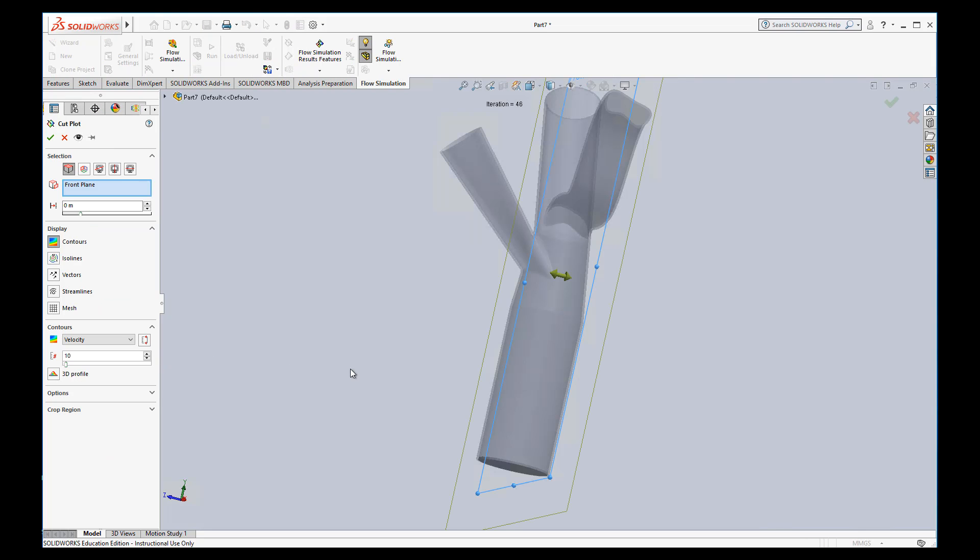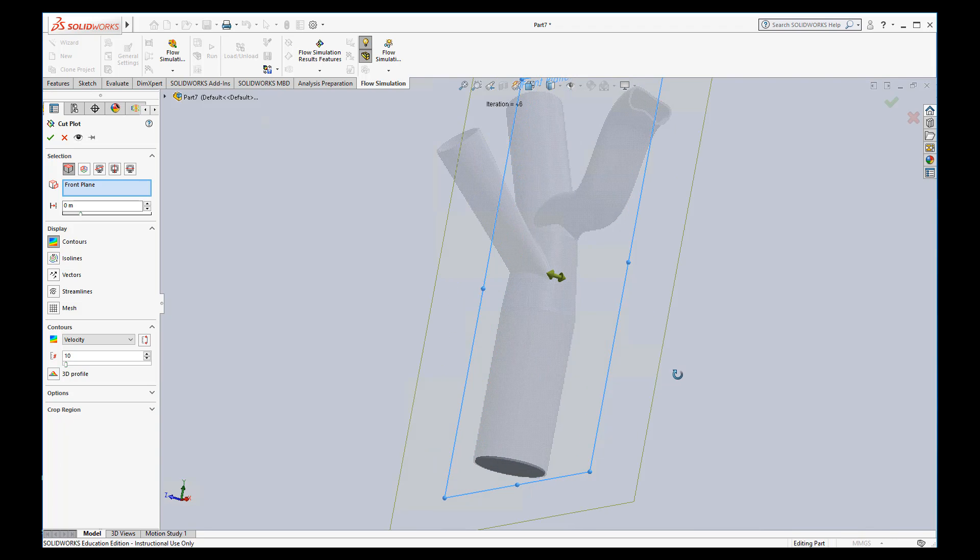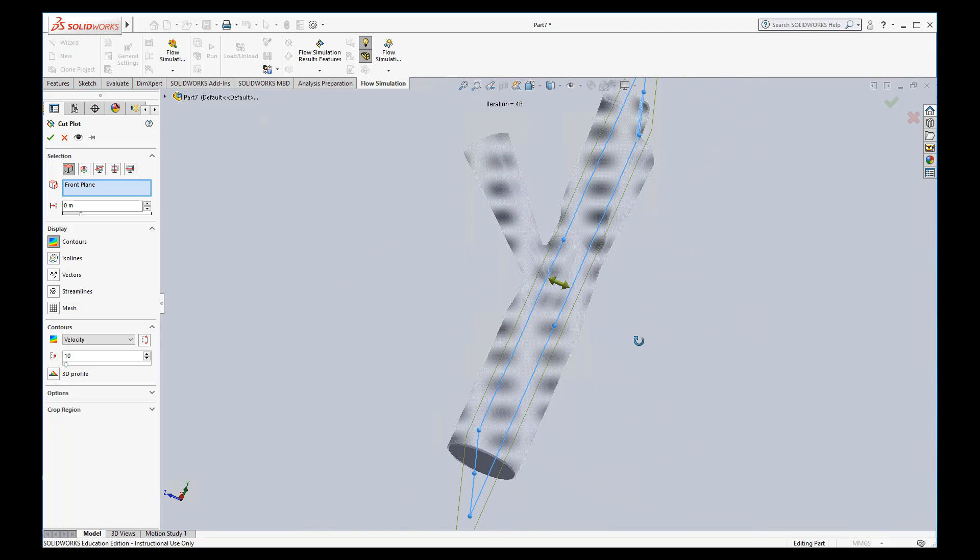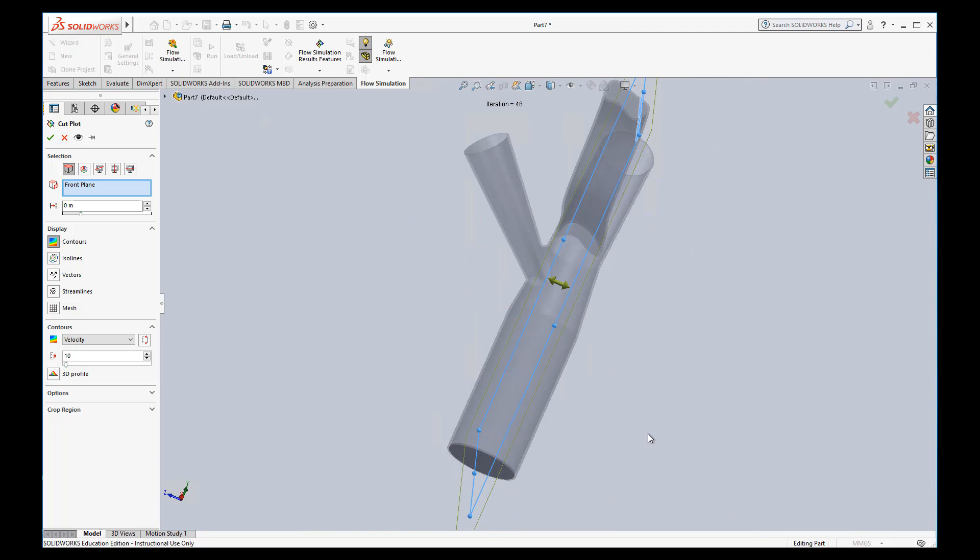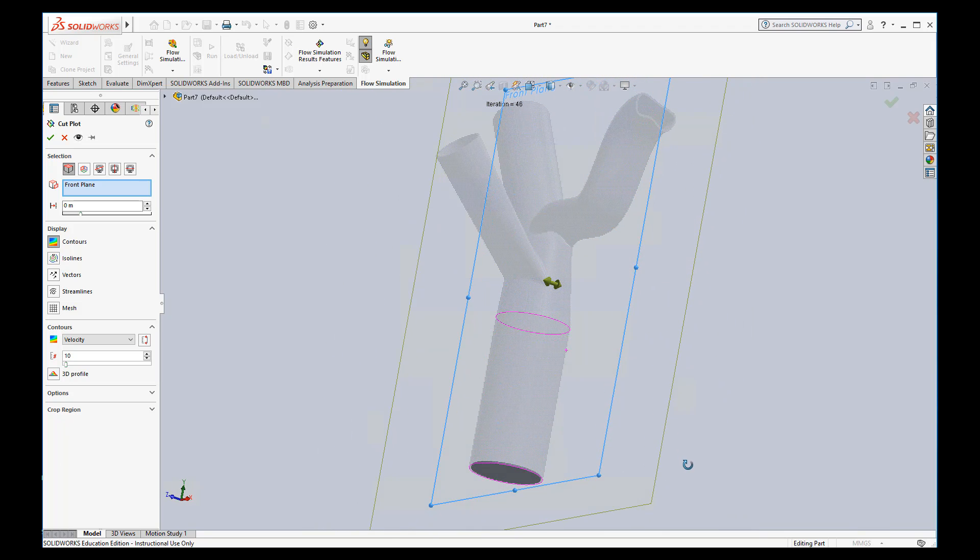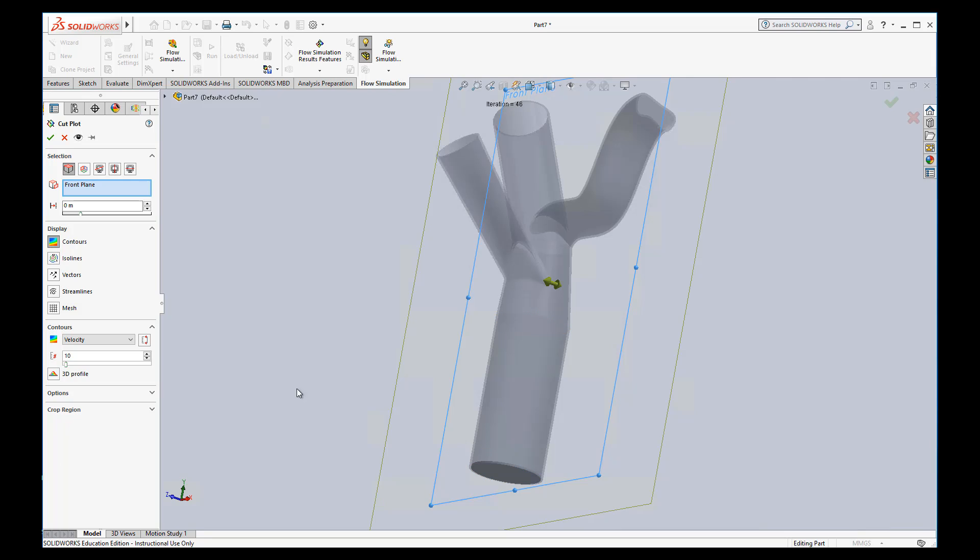I'm going to go ahead and choose this front plane because it kind of bisects our pipe or artery right in the middle. You can offset it by using this offset term. I'm not going to mess around with that too much.